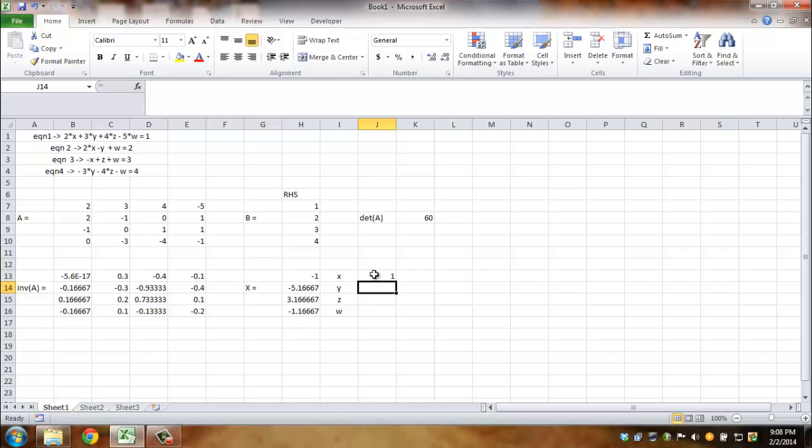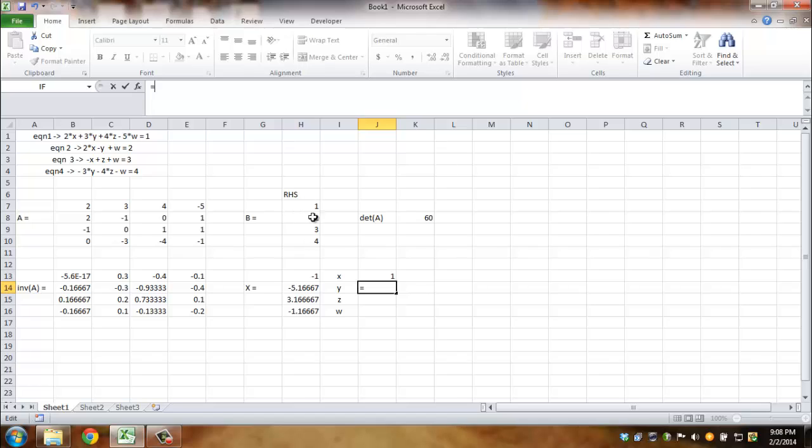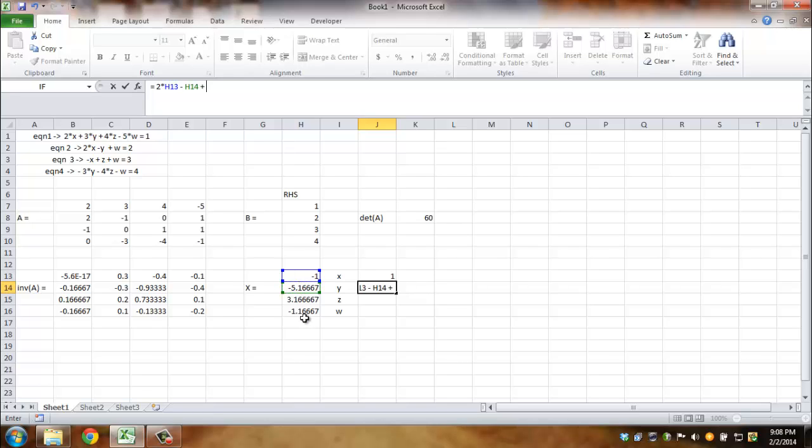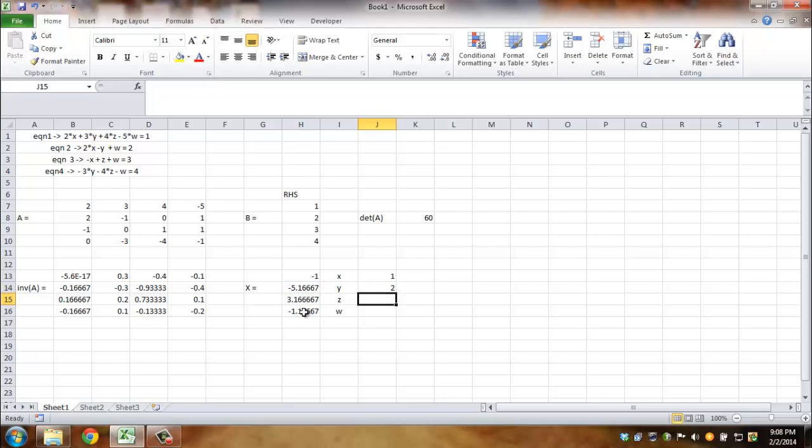I get back 1. Now there is the right-hand side here. Likewise, if I do it for the second equation I should get back 2 as my right-hand side, which is shown here. Let's check that again. So it's 2 times x, which is this, minus y, plus w. That's 2.